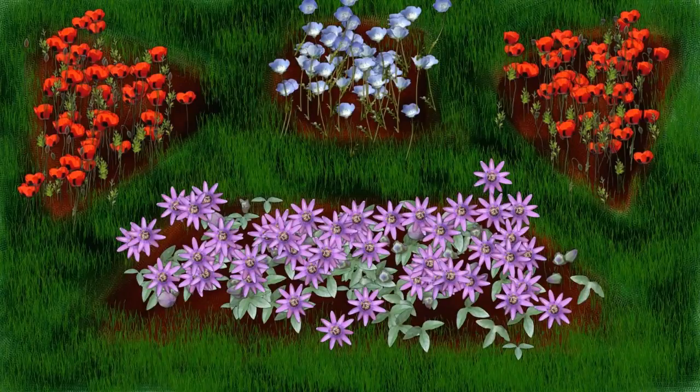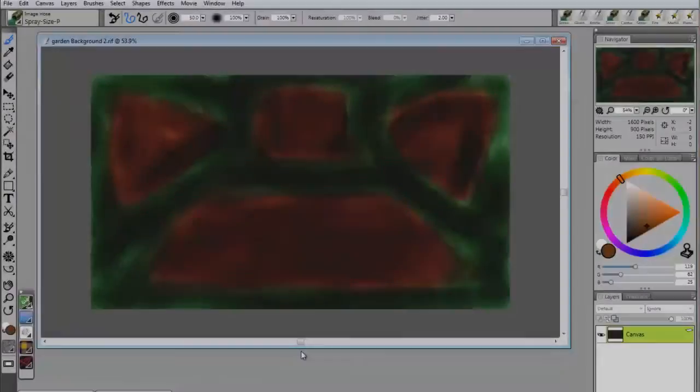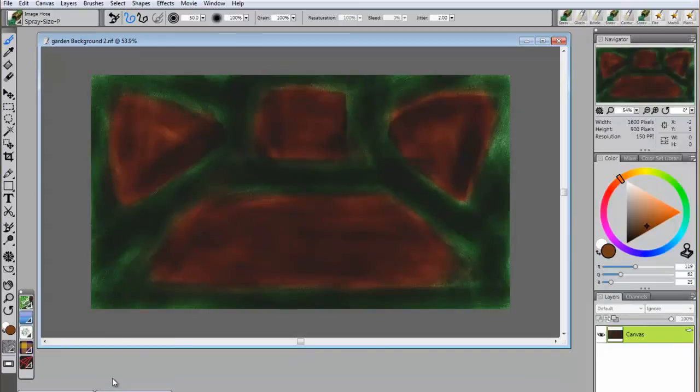In this example, we will be creating an image of a backyard garden. The background has been painted with a rough estimate of how the garden will be laid out. You can also import a picture of your own backyard.